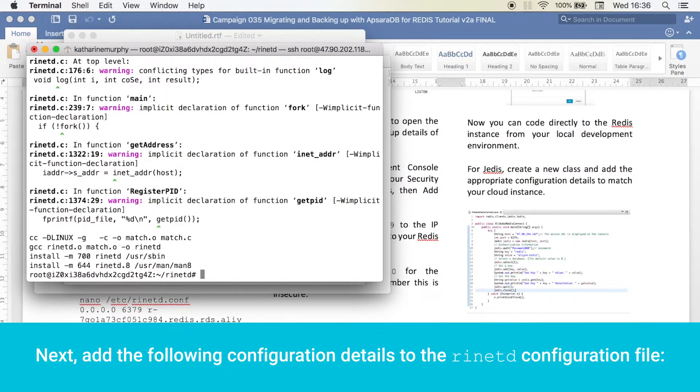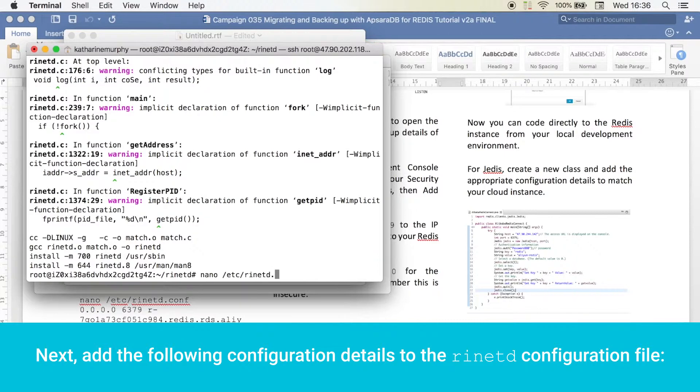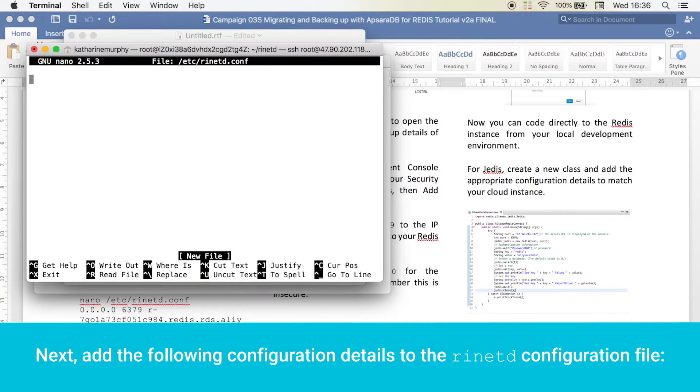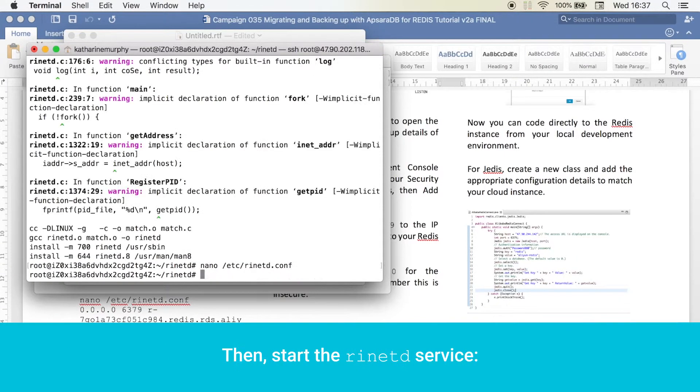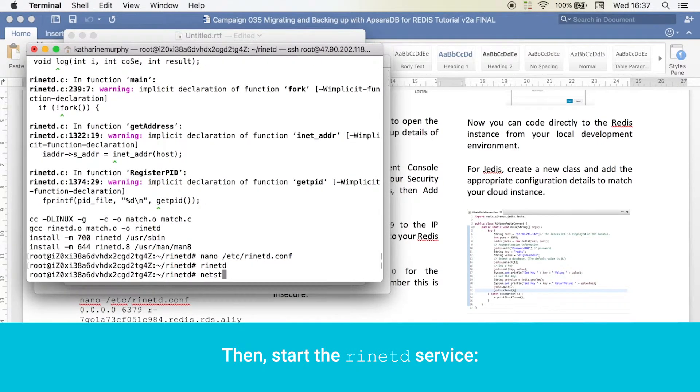Next, add the following configuration details to the RINET-D configuration file. Then, start the RINET-D service.